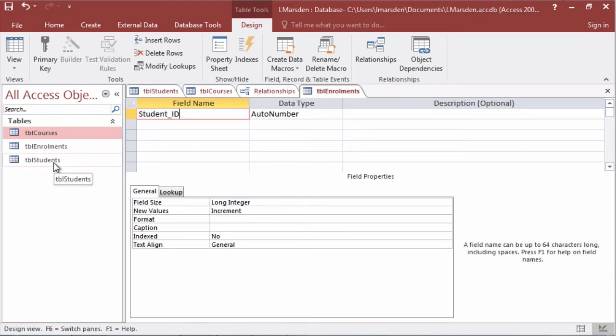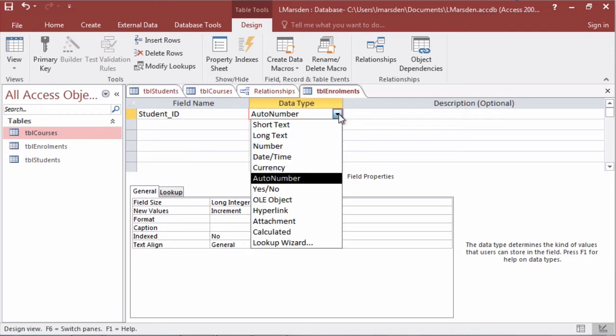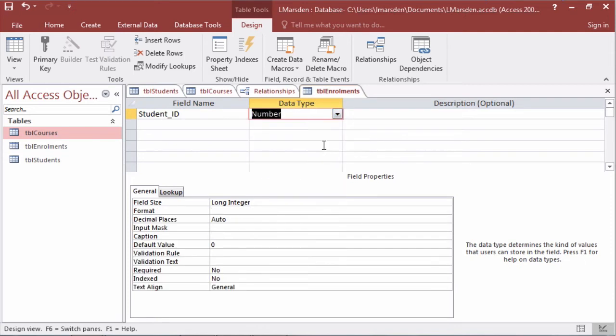Our student ID here is an auto number and therefore the reciprocal field of an auto number is a number. We're also going to have a look at courses.